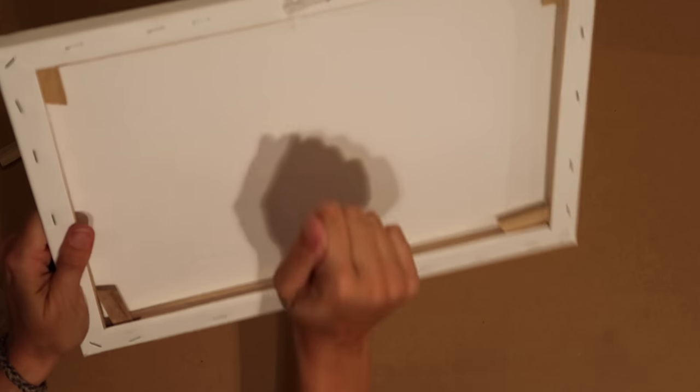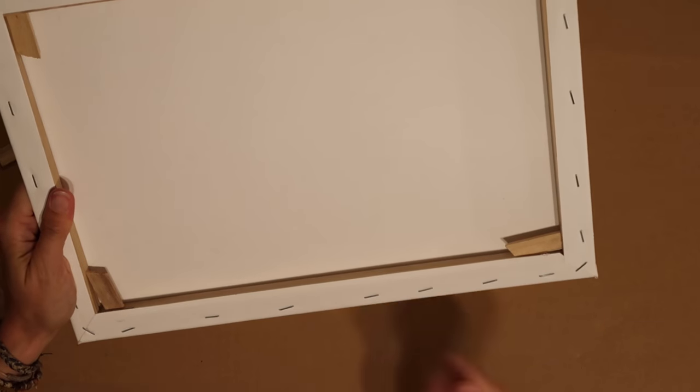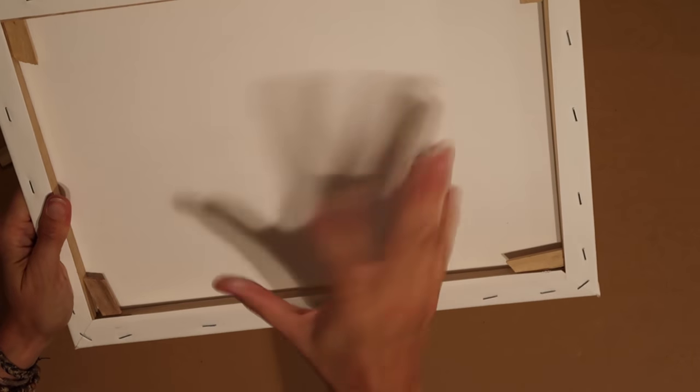So the difference now almost feels like a drum whereas earlier it was a little bit saggy. So now we're ready to actually put the gesso on.